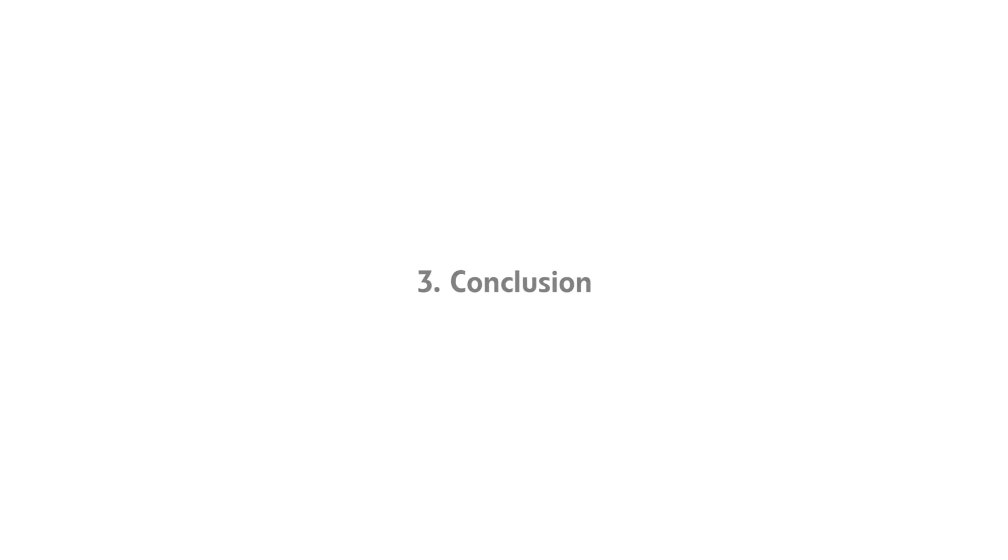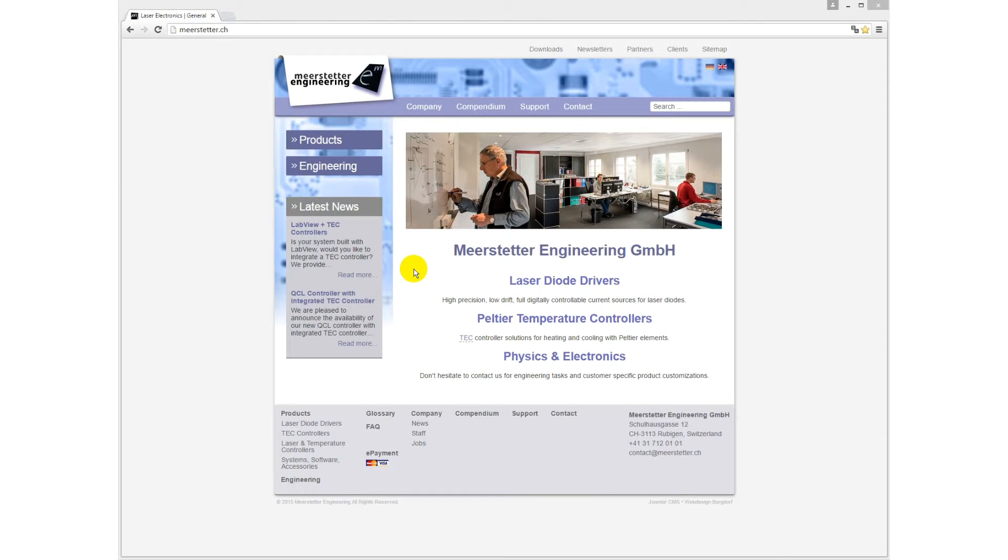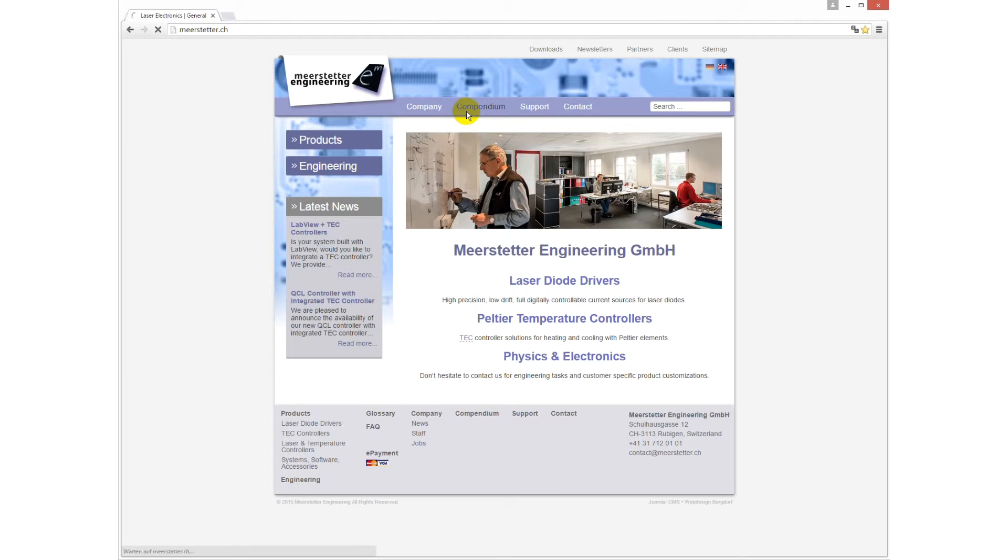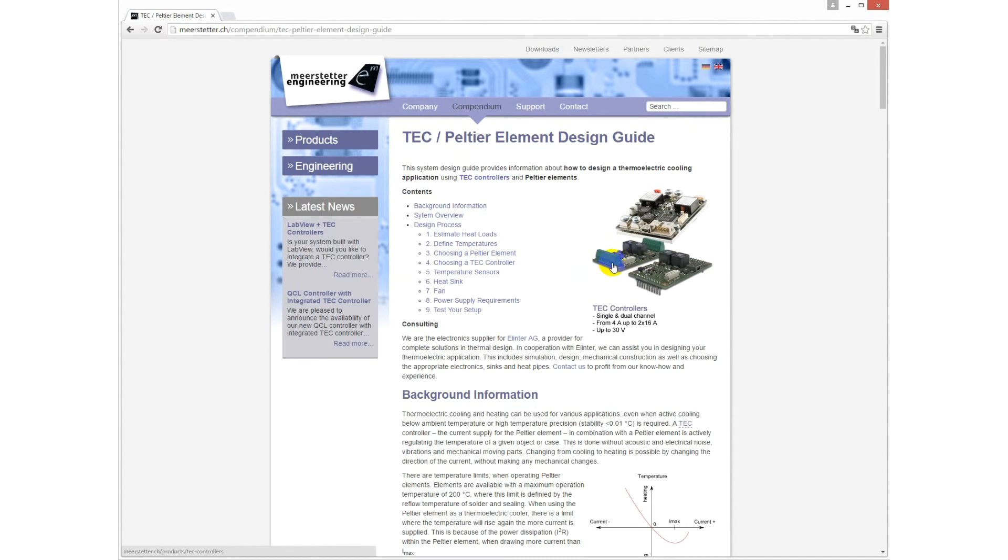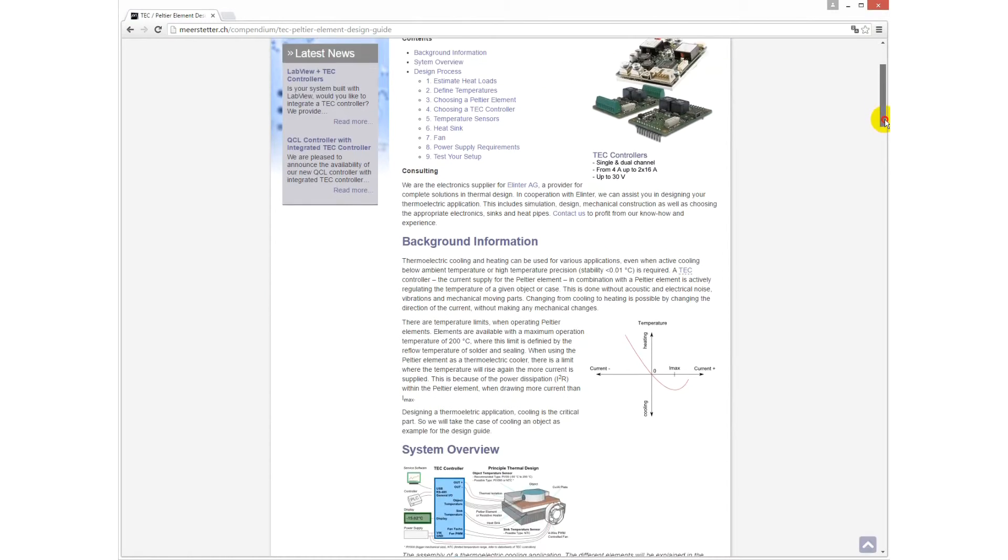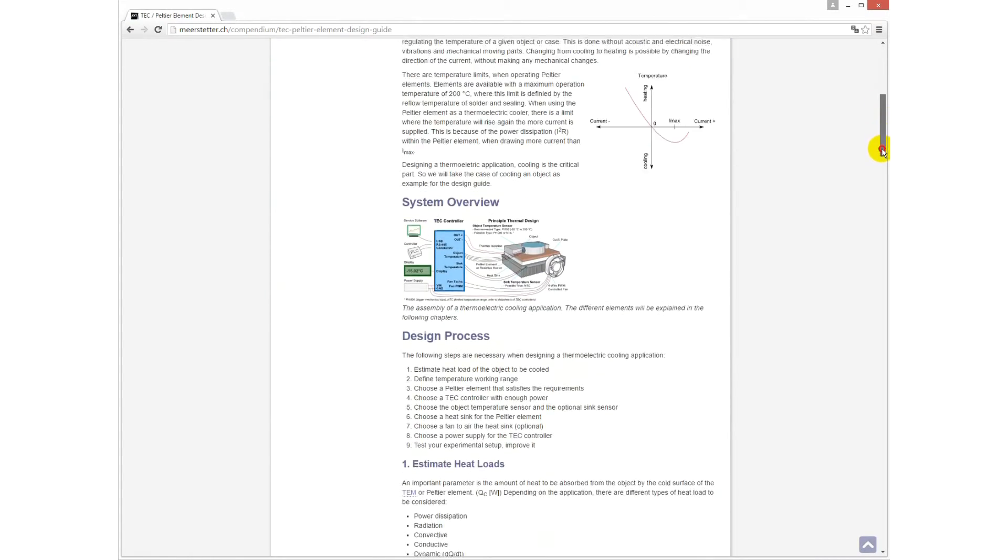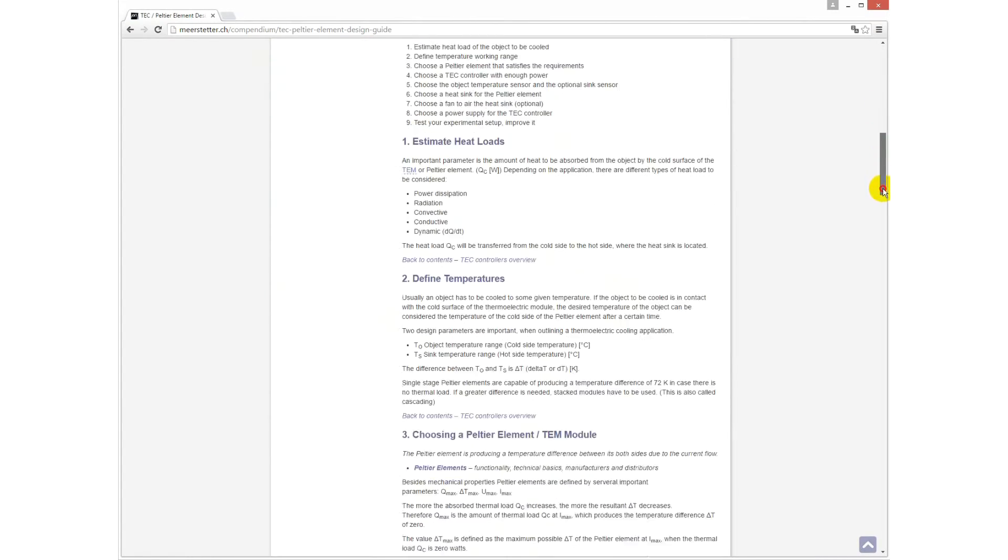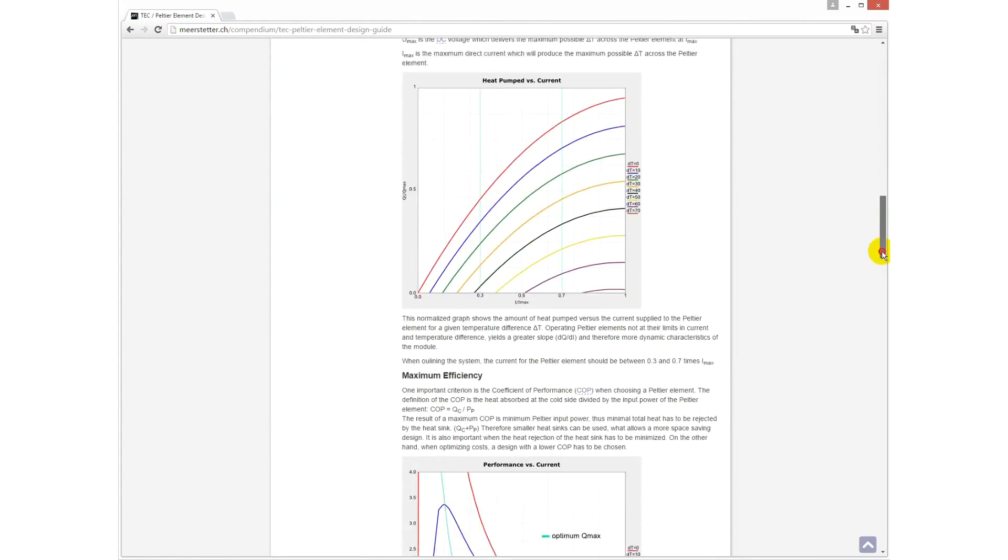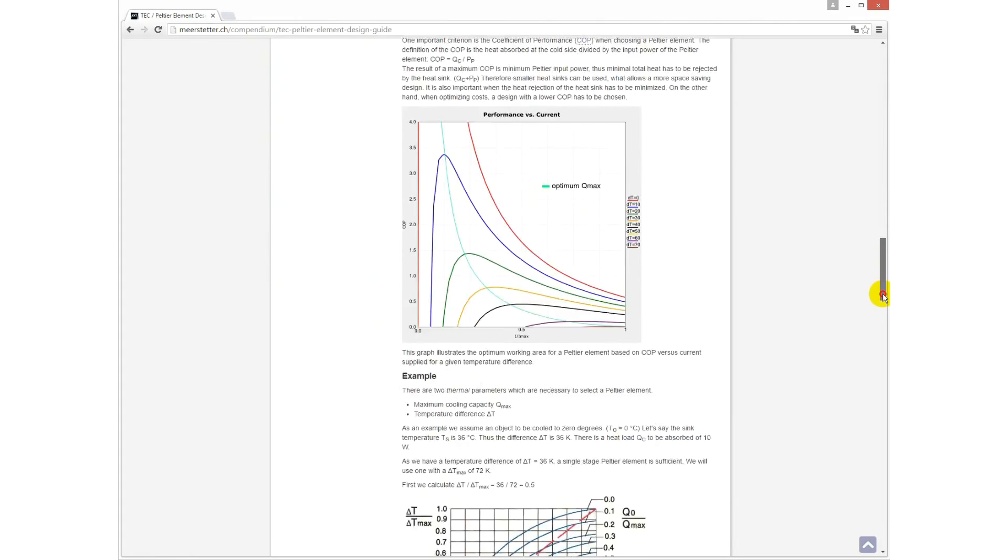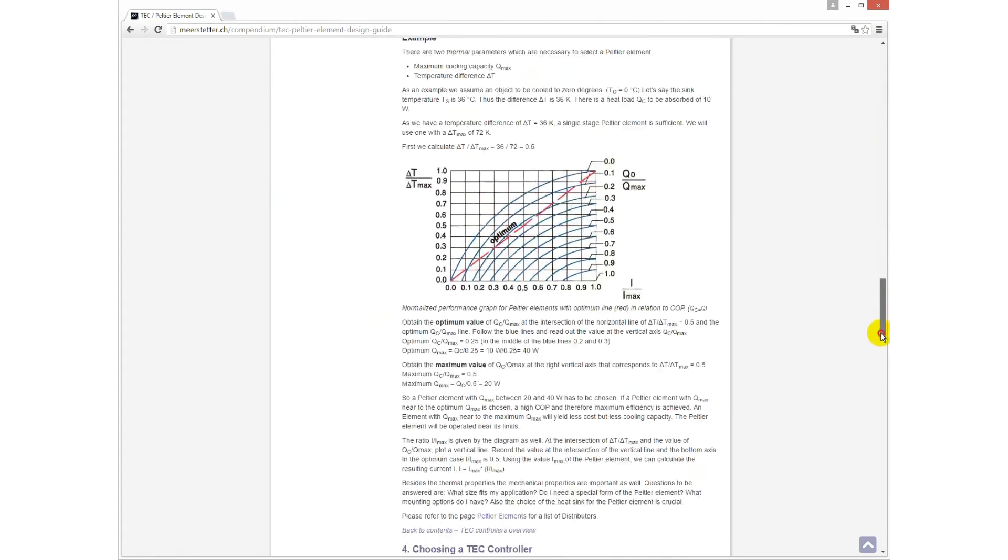Congratulations, we configured and optimized the temperature controller successfully. For your own thermoelectric application, we suggest you refer to our design guide in the compendium on our website. There you will find detailed information for thermal design.